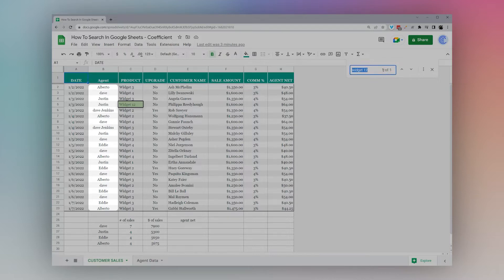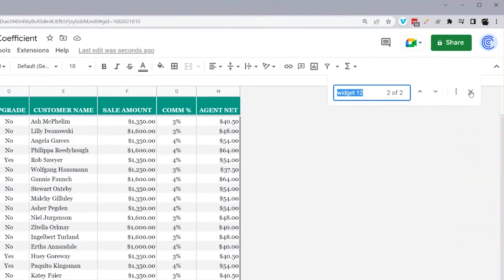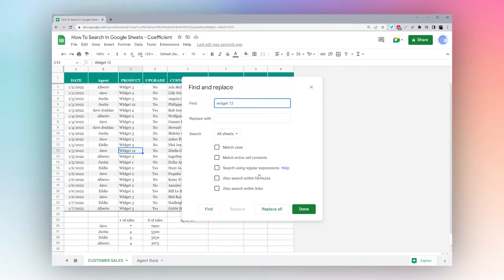It tells us how many results there are — 'one of one' — so if we add another one it shows 'one of two' and we can click the up and down buttons to scroll between search results. The X closes the search, and this button brings us to the Find and Replace window. We'll go ahead and click it and circle back to this after we go through the filter tool.